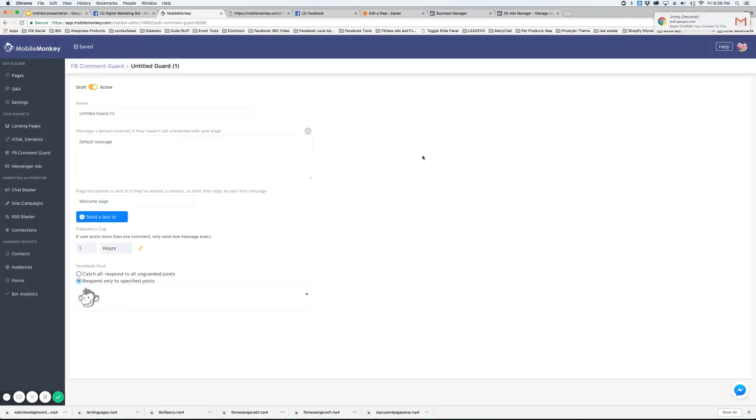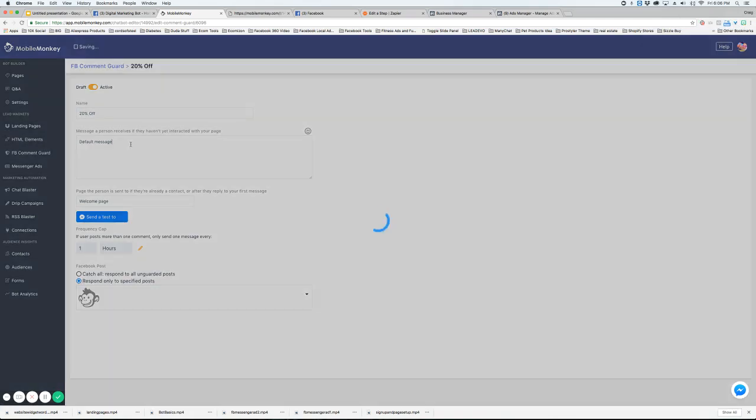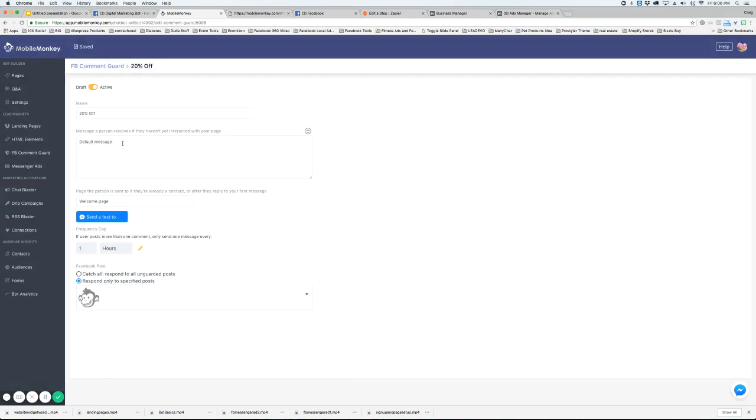So we're going to do new comment guard and we're going to call this 20% off. And this is just a message that will come up for people that have never visited your bot before. If they visited your bot before, then this message will not come up.